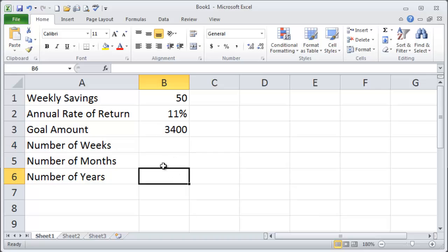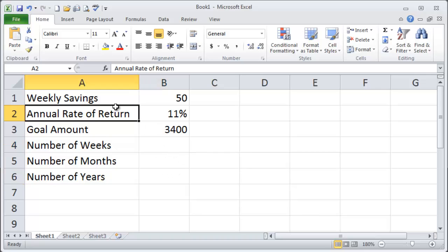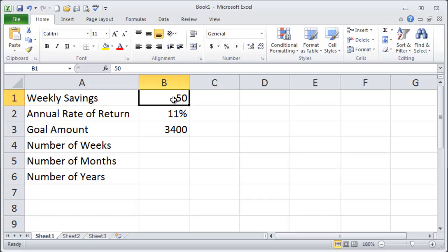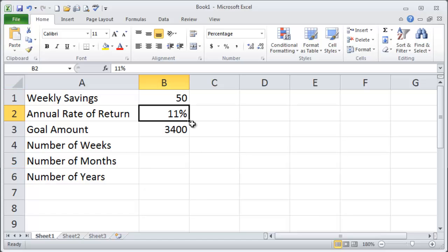I've got a little calculator set up for me here. It's pretty plain and I'm predicting here I'm going to say 50 bucks a week and an annual rate of return of 11% and don't roll your eyes at it. You can do it.